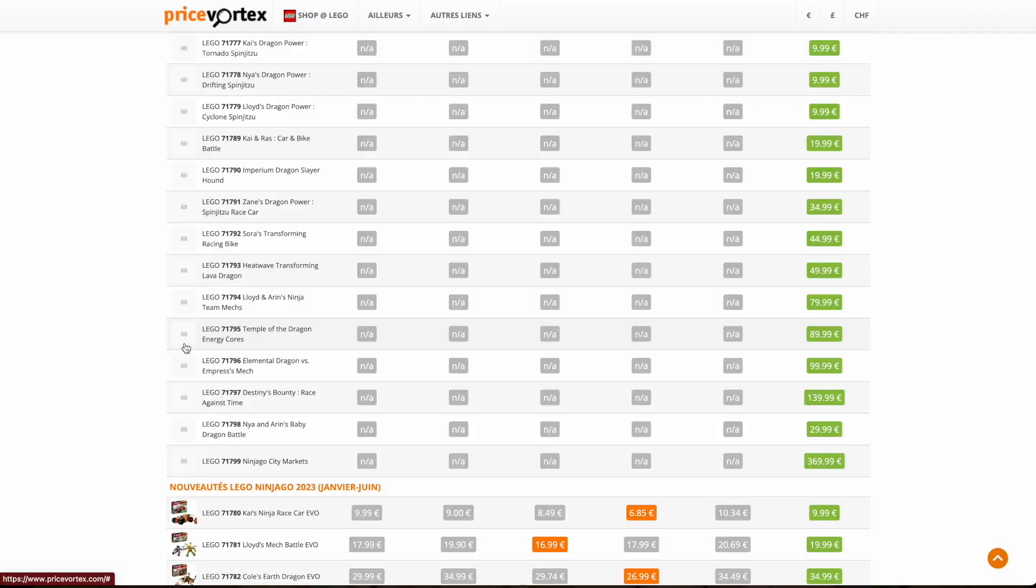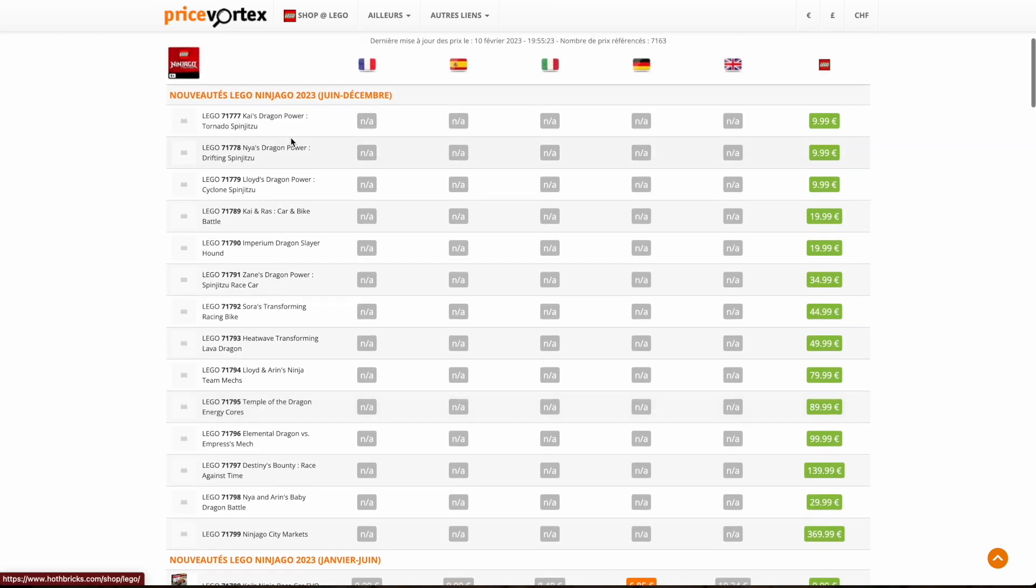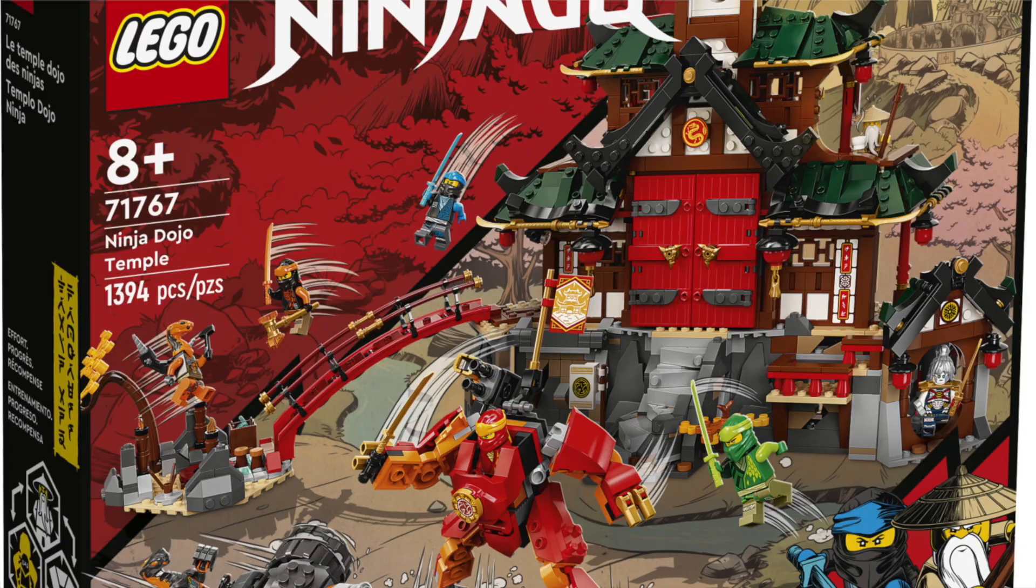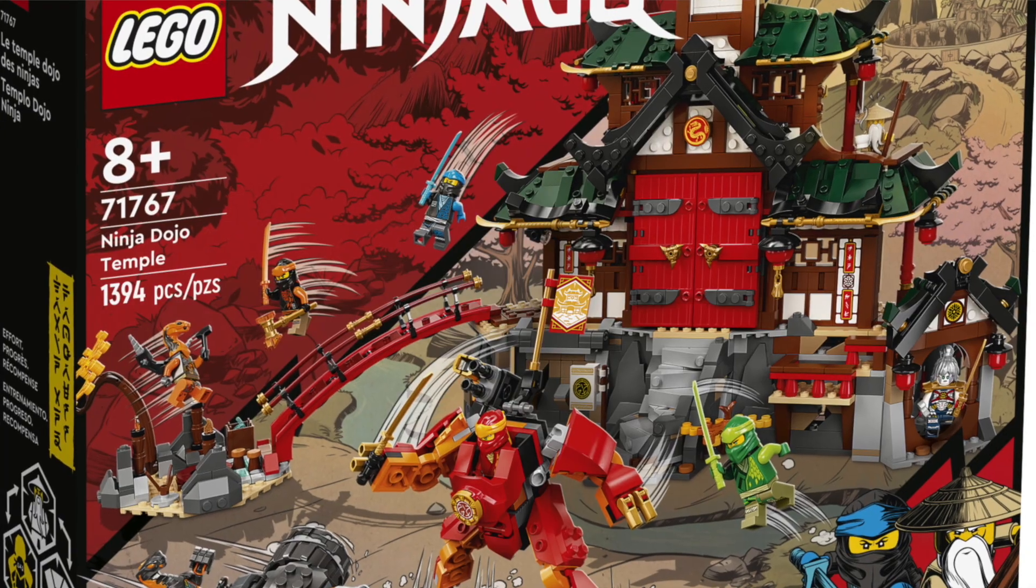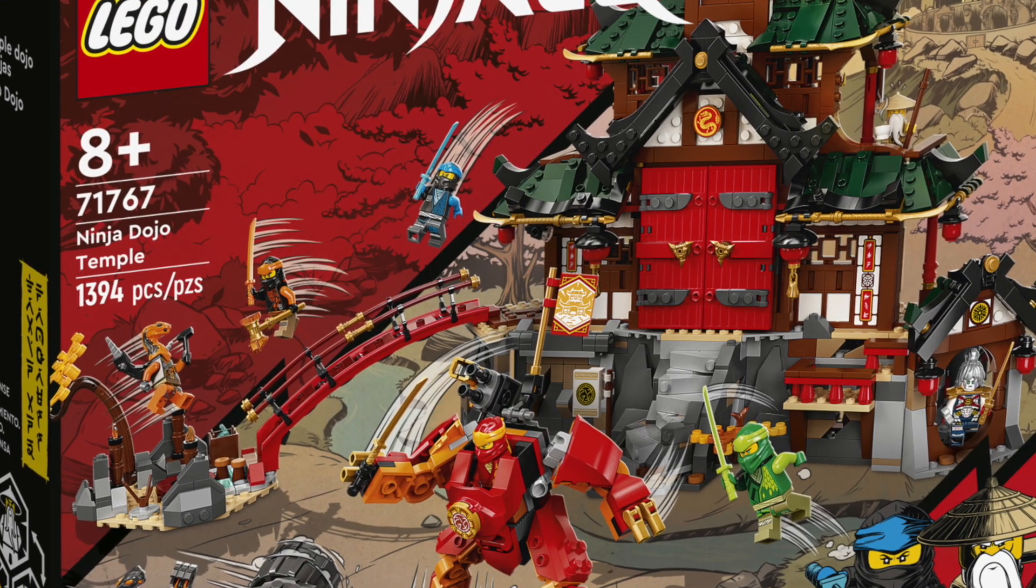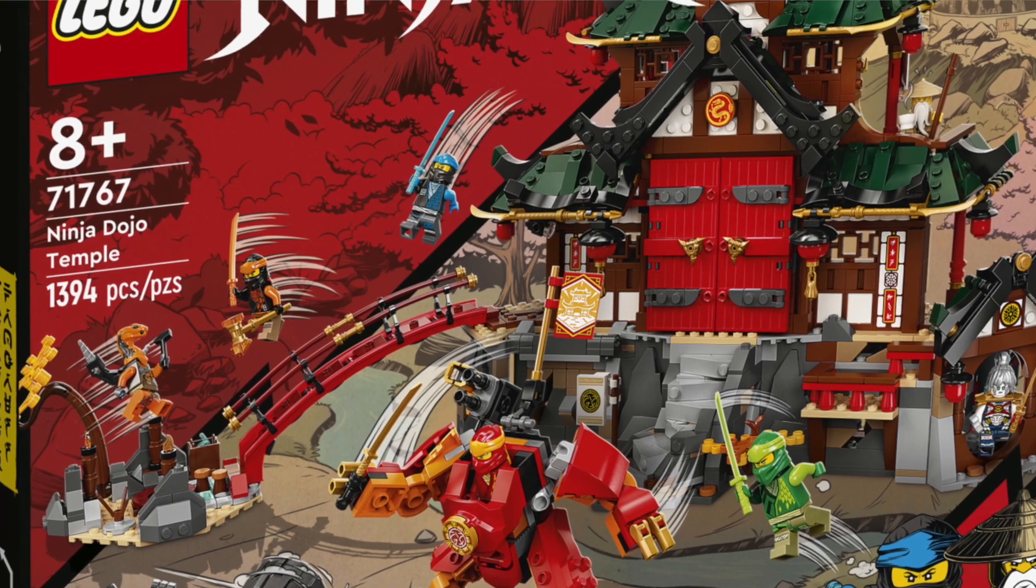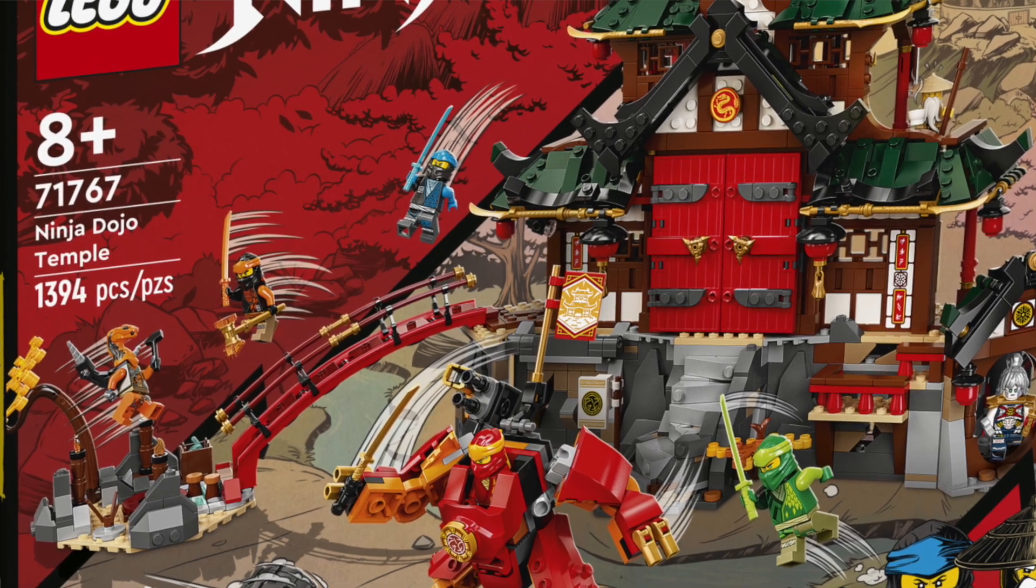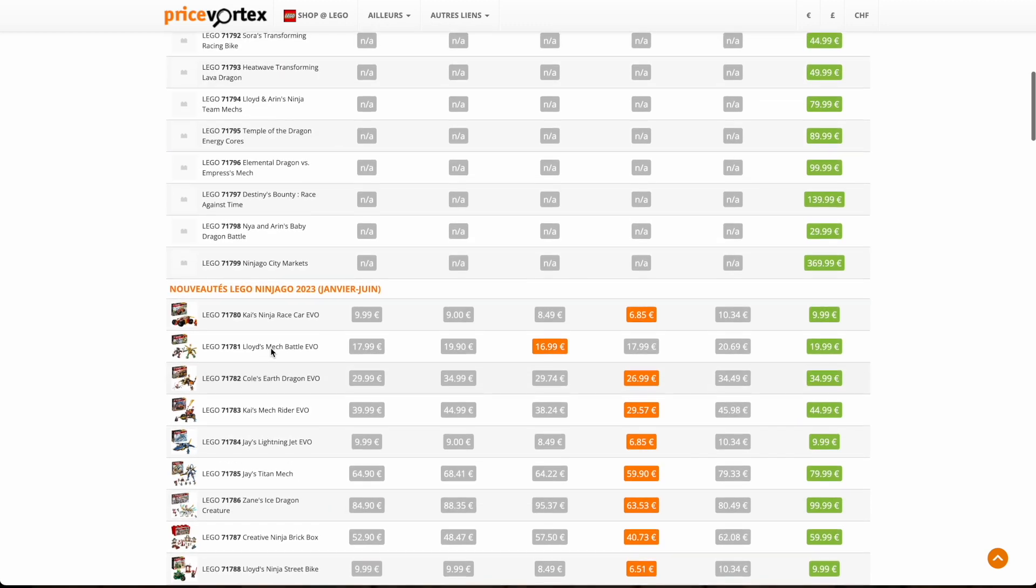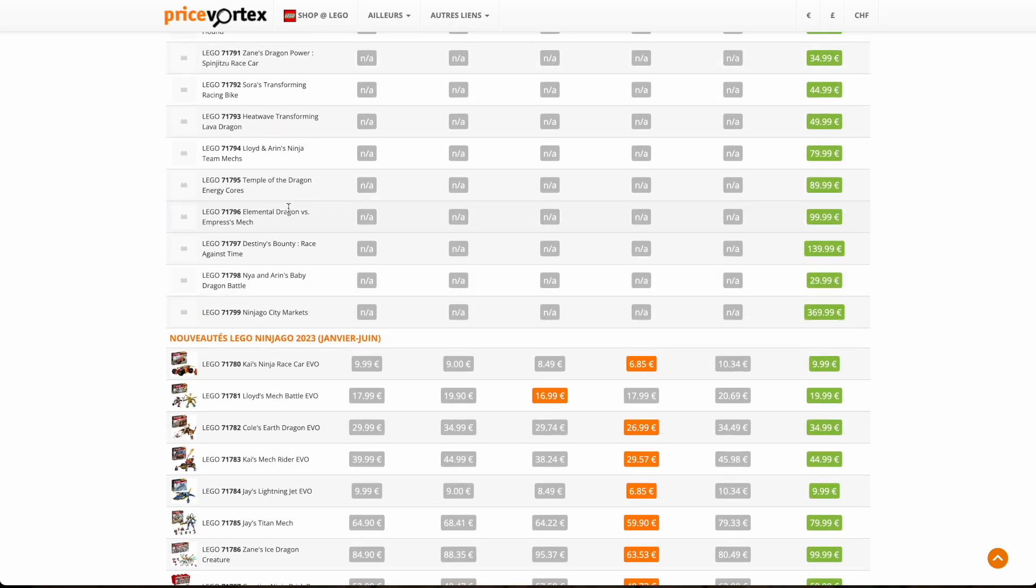So the next set we have is $90. It is the Temple of the Dragon energy cores. Now this is going to be a very cool set because we have Dragon, Dragon Slayer. This is going to be a temple. We haven't had a temple in so long. I'm so excited to see. We did have that temple in the January wave of last year, the Ninja Dojo temple, but that was basically a remake of one that they did in 2013. So I'm so excited to see what this set looks like.